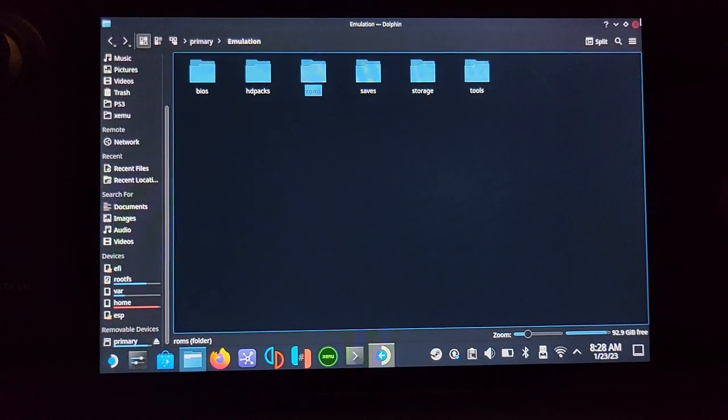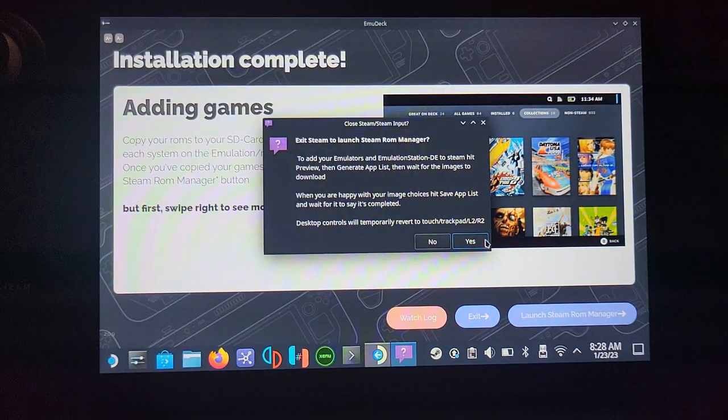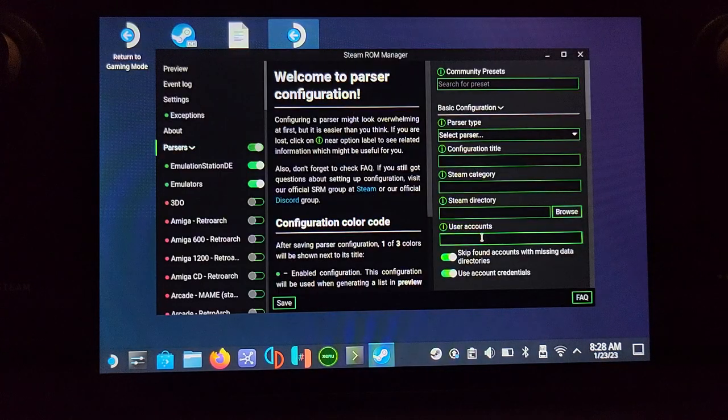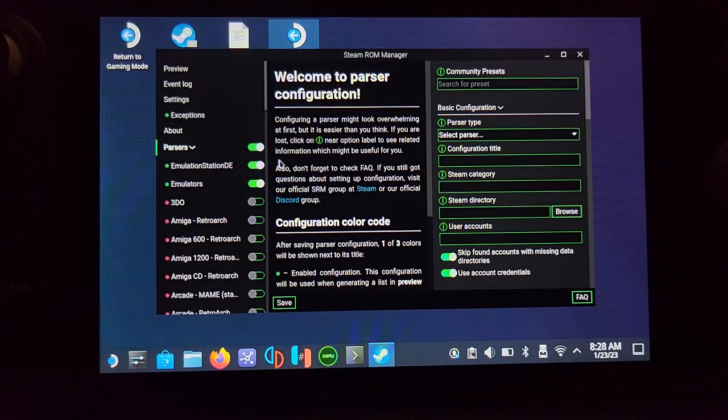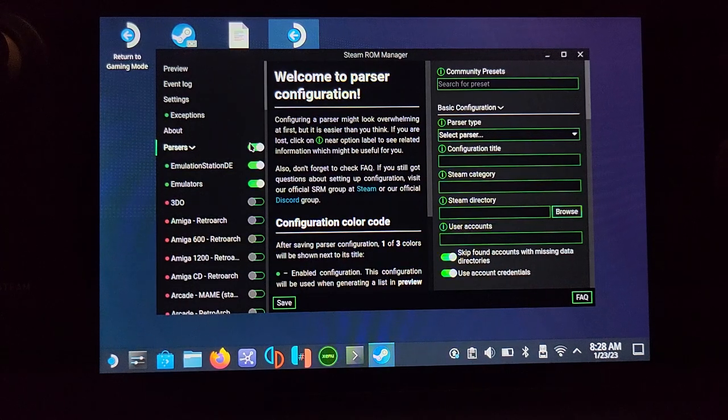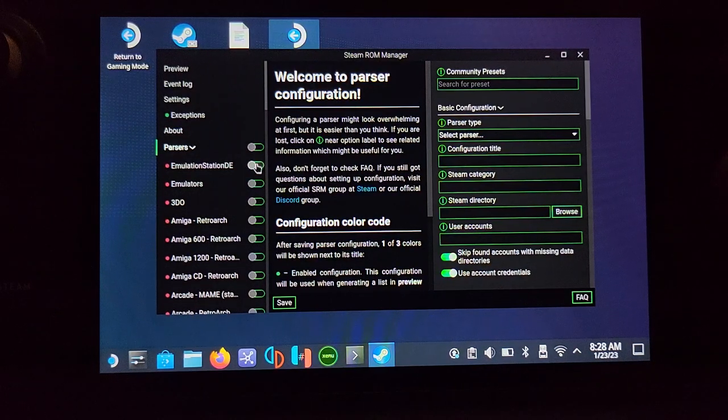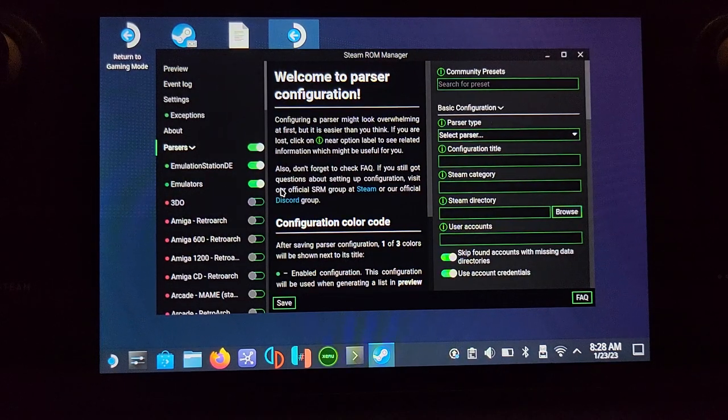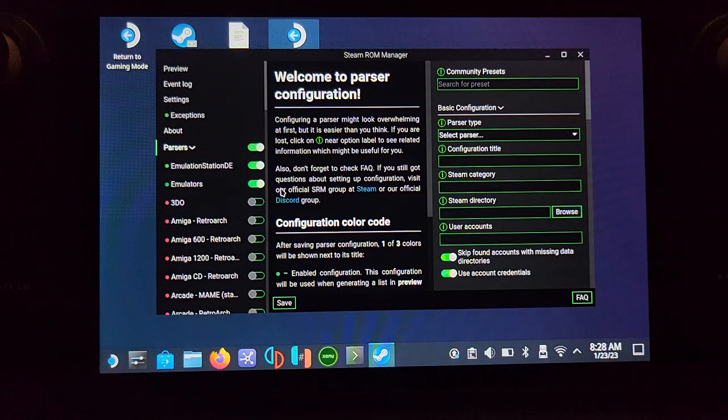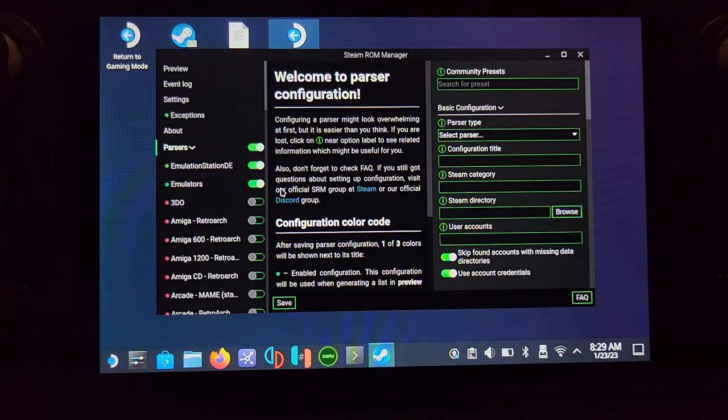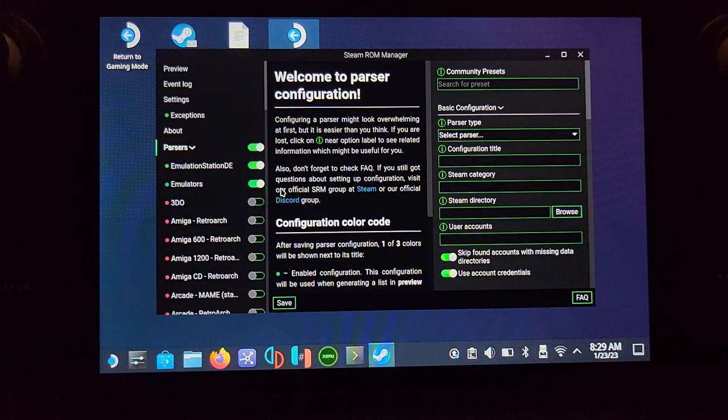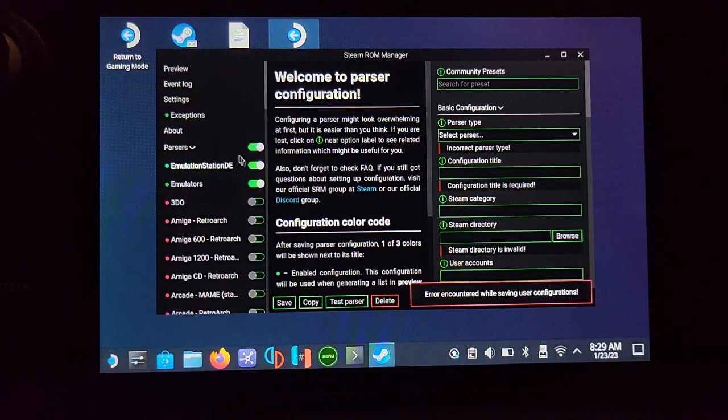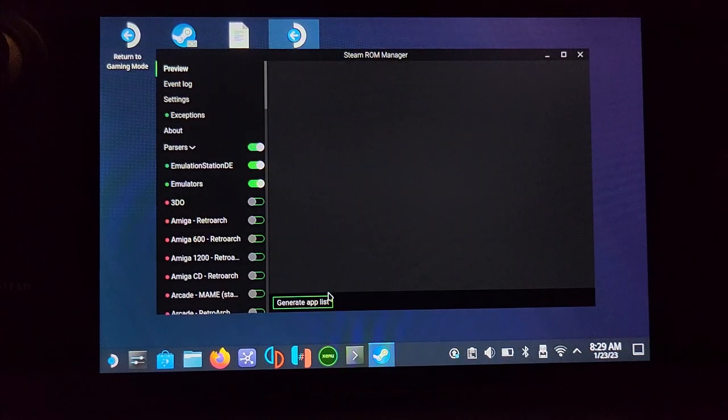Now launch Steam ROM Manager and click Yes to closing Steam. This is very important: press this button to turn everything off, then turn on Emulation Station DE and Emulators. By default, you'll have what you just installed activated like Wii and GameCube. The problem is if you go with that method, you'll put all your games in your regular Steam Deck game library, which can clog it up. Doing it this way with only Emulation Station DE and Emulators selected organizes it better.